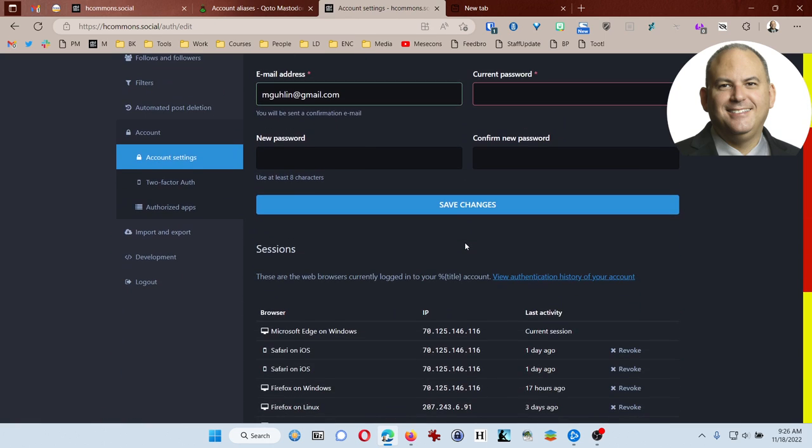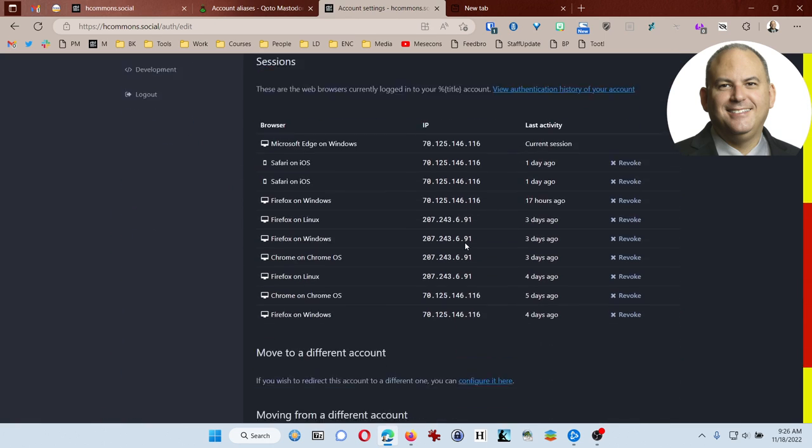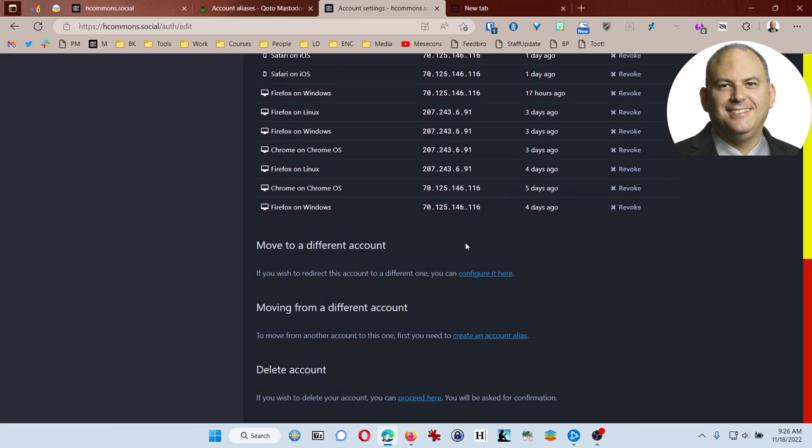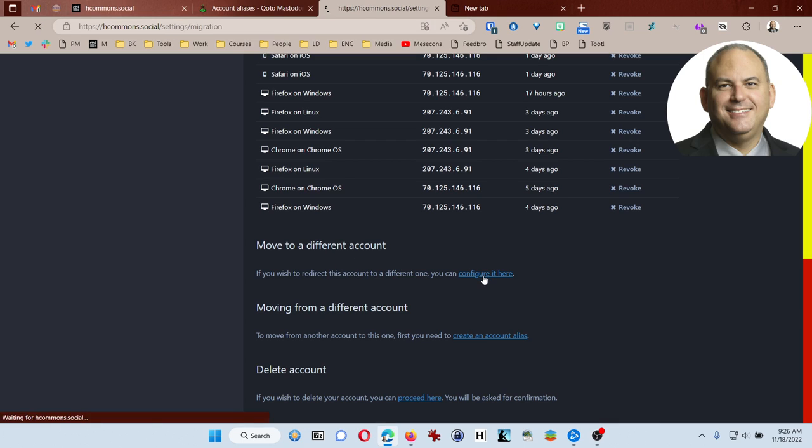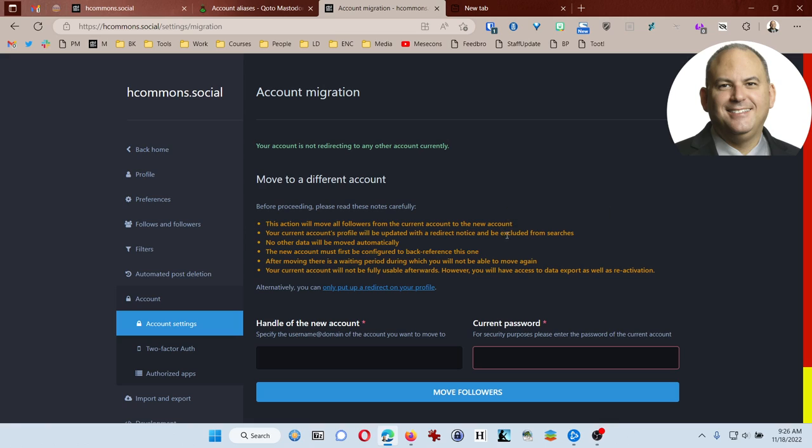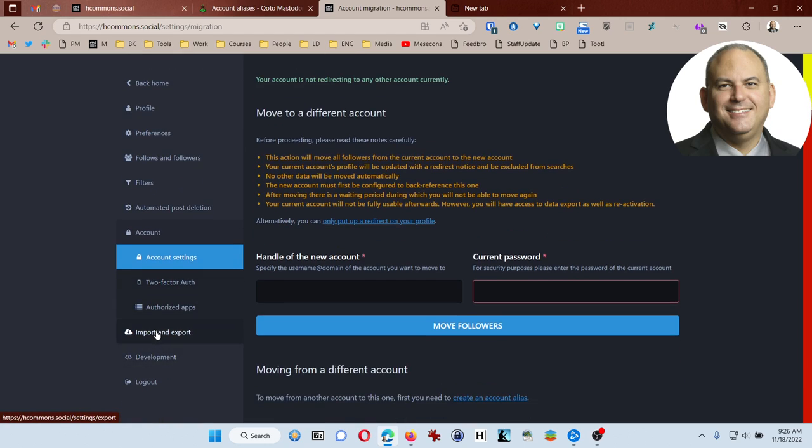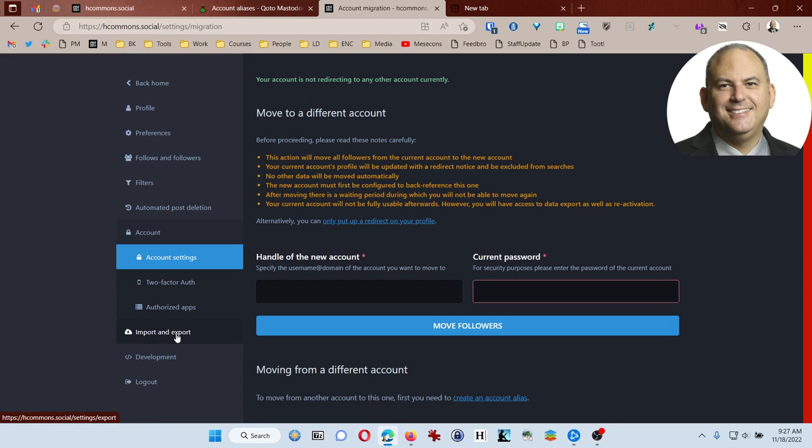It says my account's fully, you know, whatever. And I'm ready to come down here where it says move to a different account. So I'm going to say configure it here. And it says this account will move all followers from the current account to the new account. Well, I've sort of already done that because I imported a whole bunch of people. No other data will be moved automatically. So it's important that you come over and you actually download or export all of any data that you want to keep.